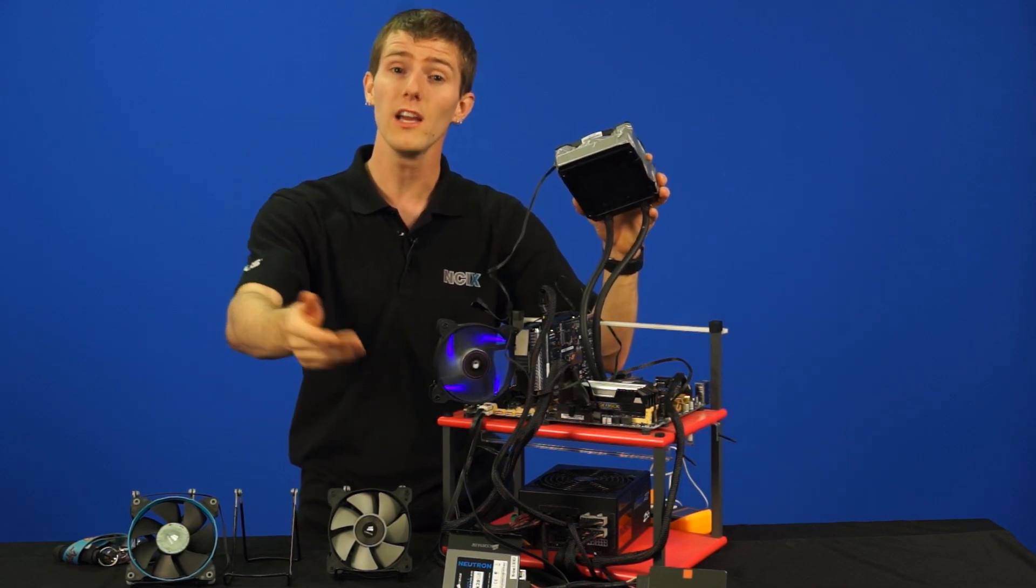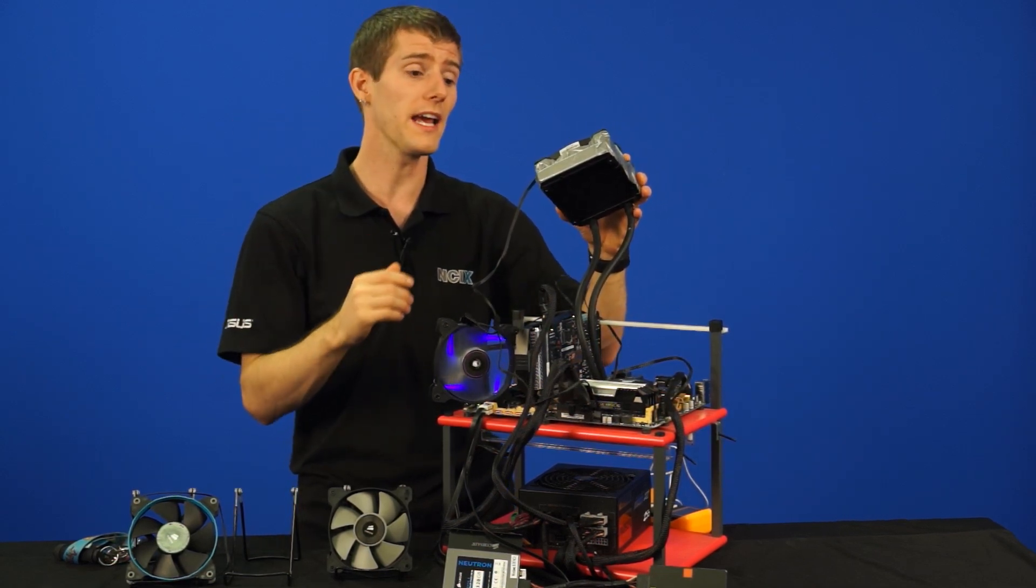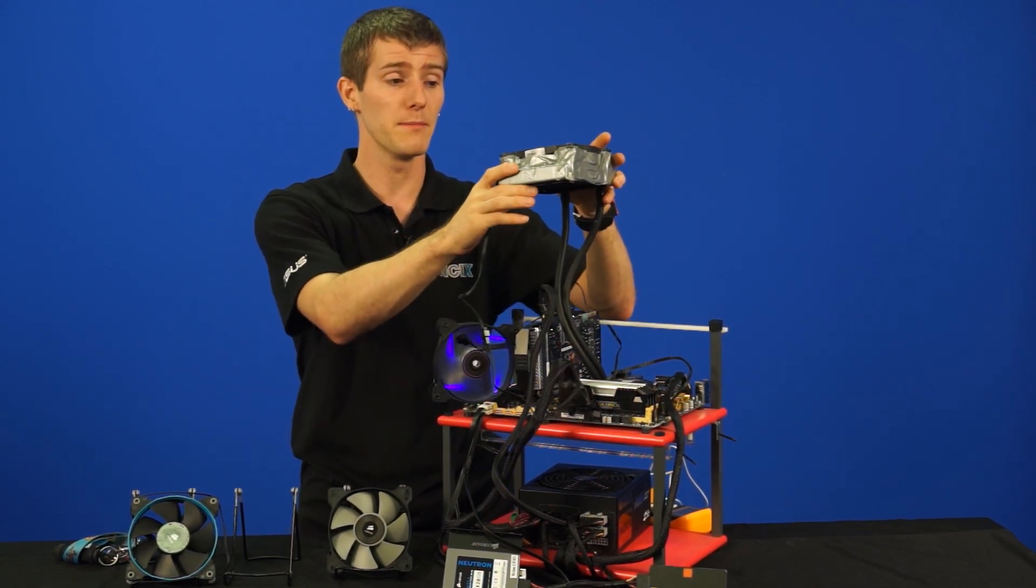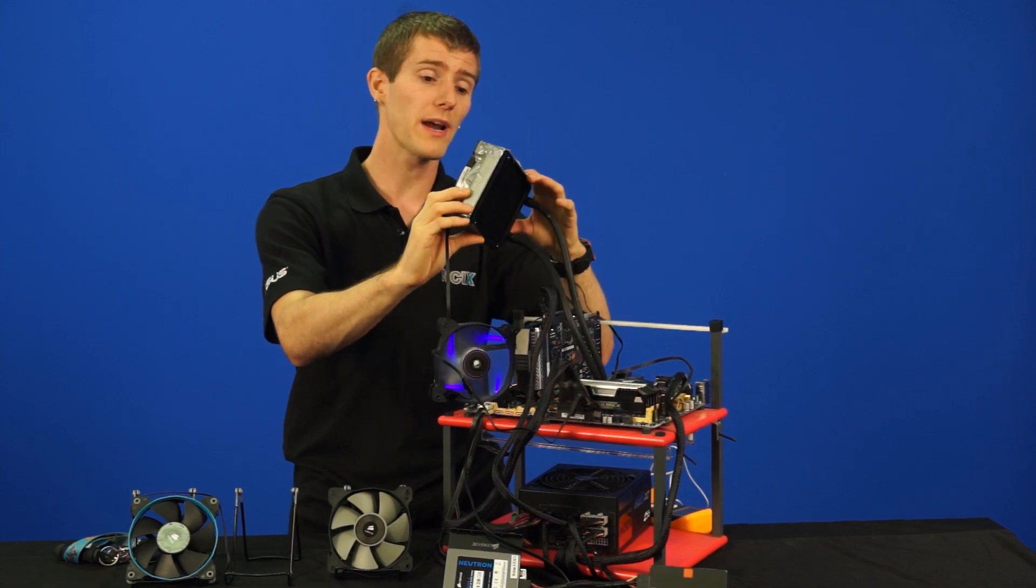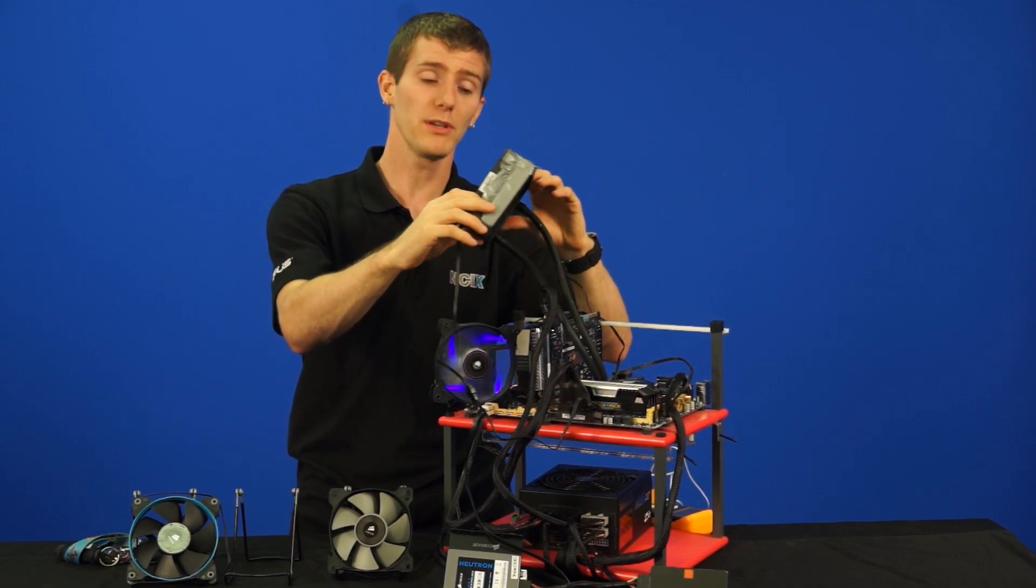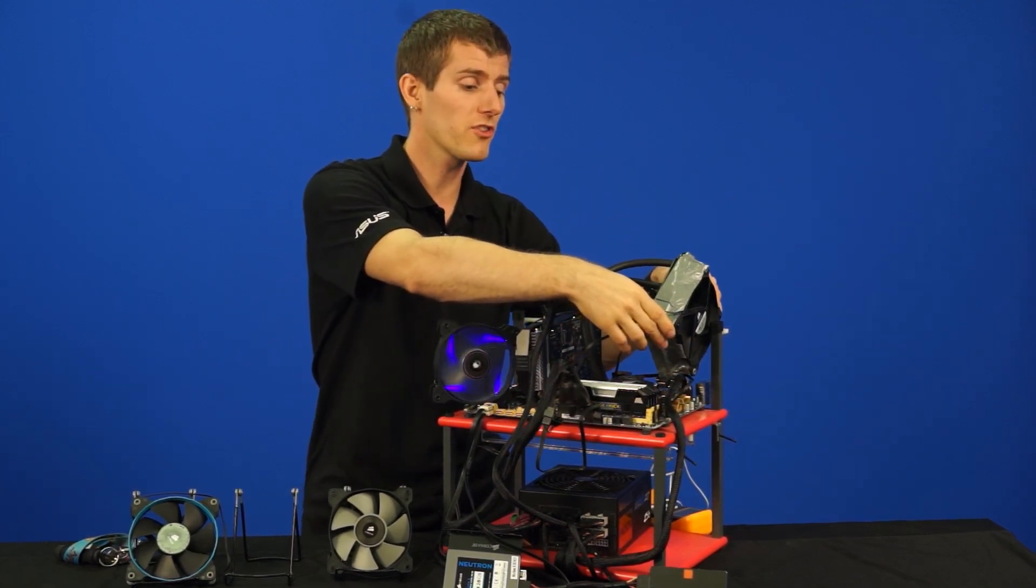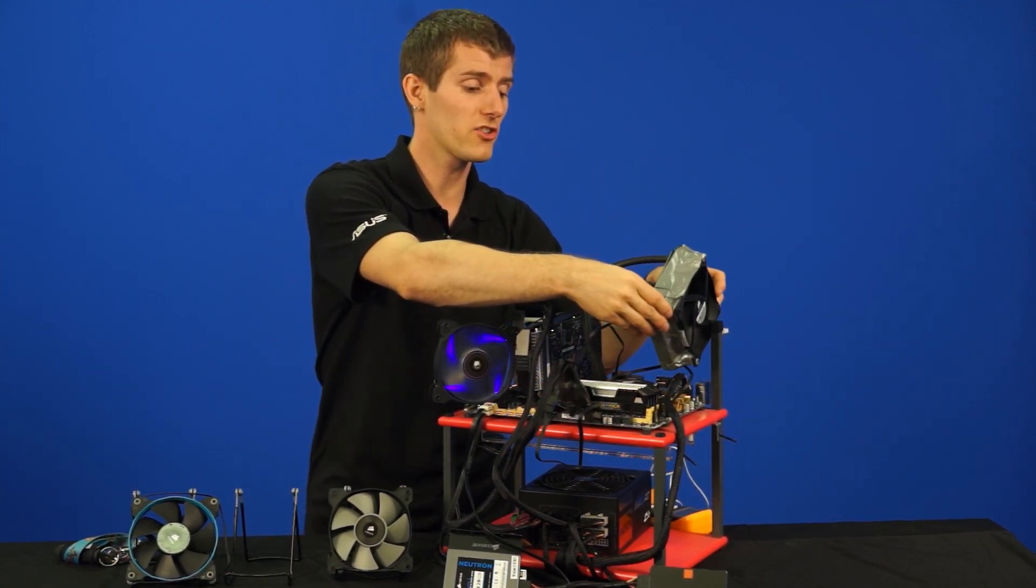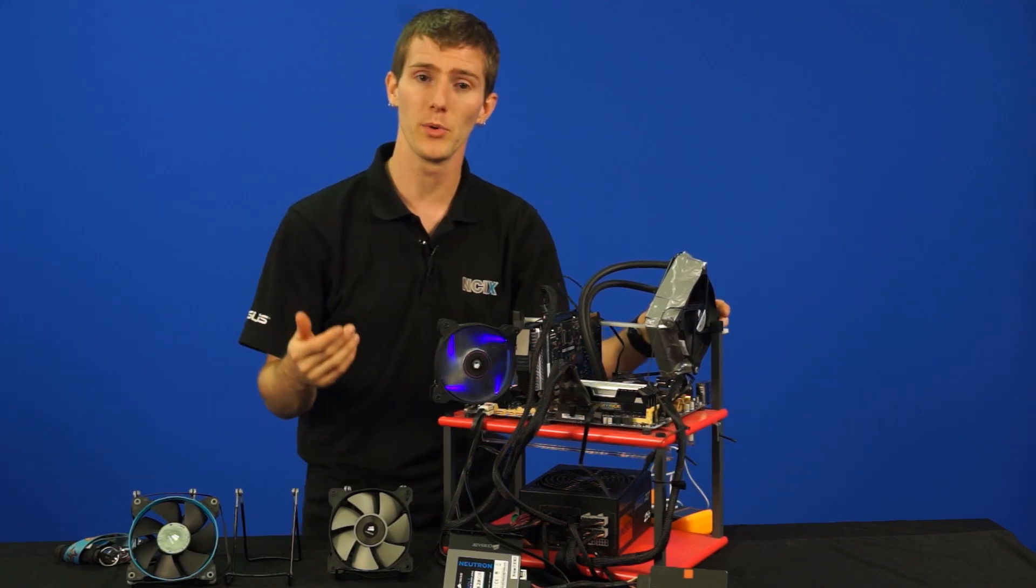Now that's not to say that we necessarily recommend duct-taping your fans to your radiator, but it was just an interesting thing to check out from a purely academic standpoint.